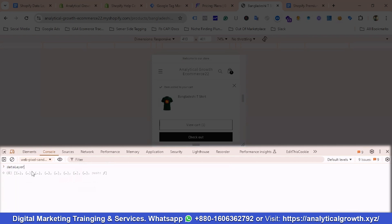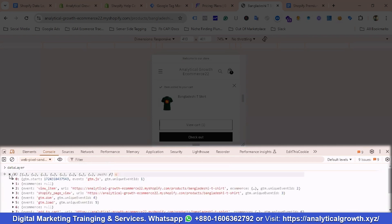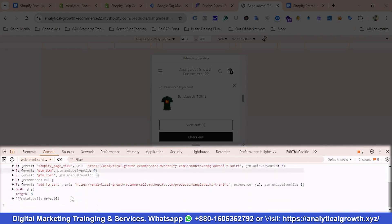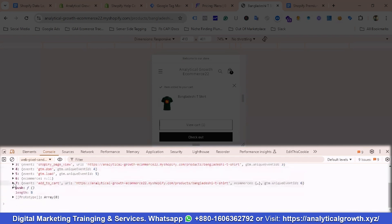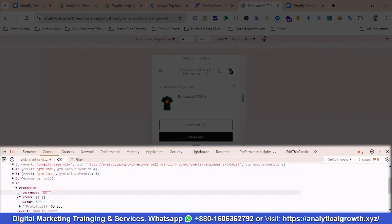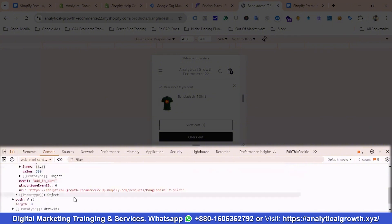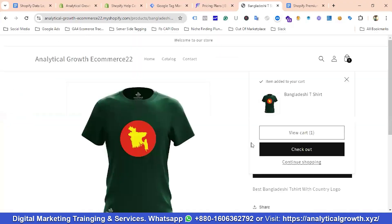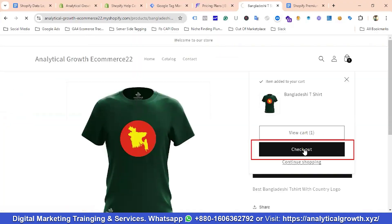After typing 'dataLayer' and hitting Enter, I can select the result and see that the add_to_cart event is firing. Clicking on it shows event: add_to_cart, with e-commerce data including currency, items, and value — everything is working fine.